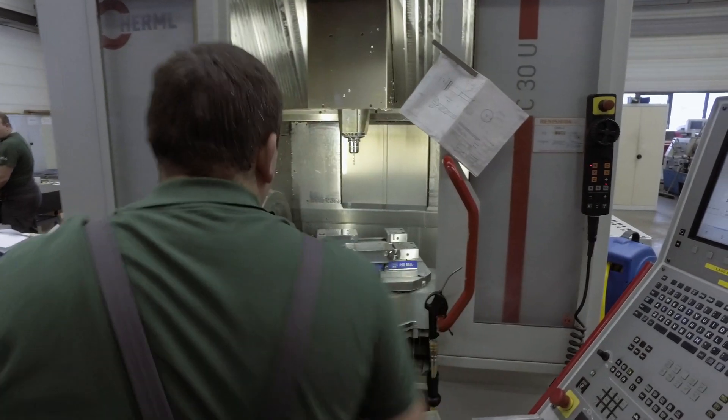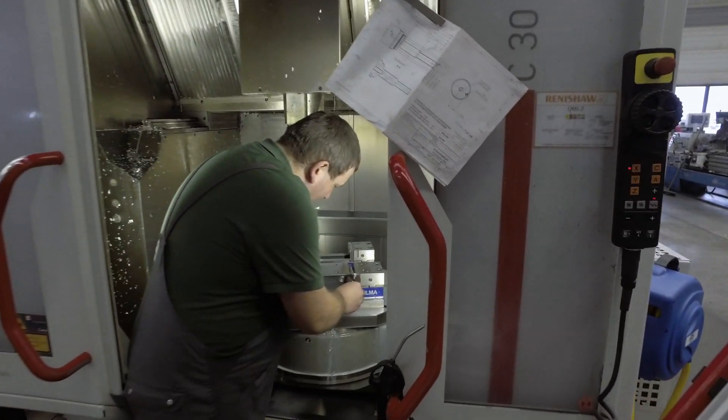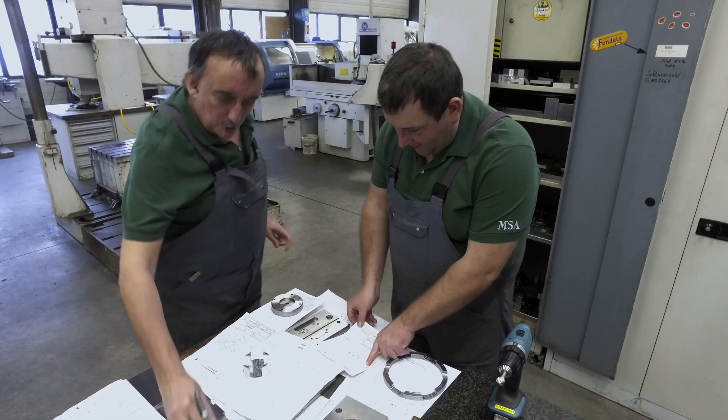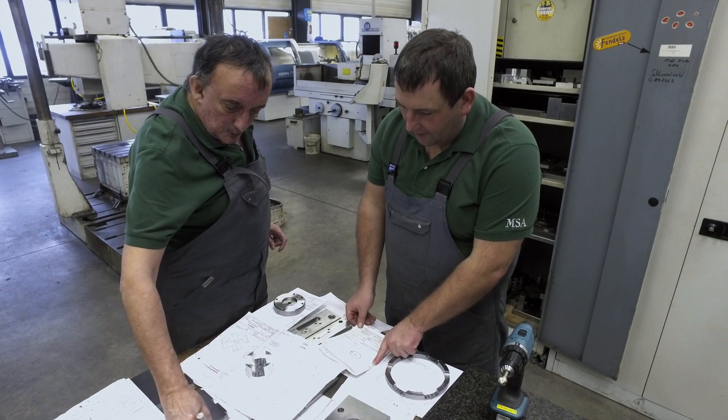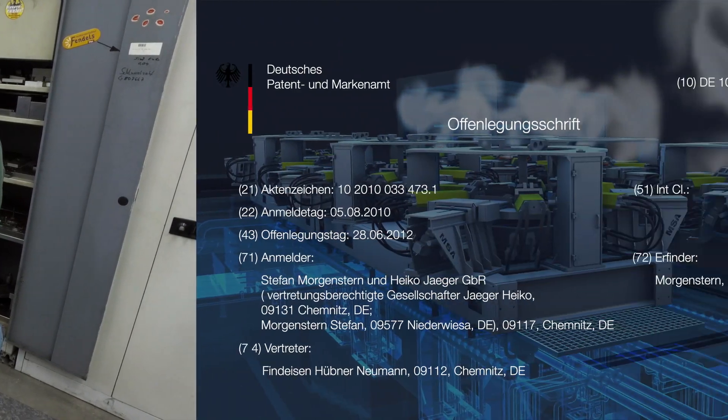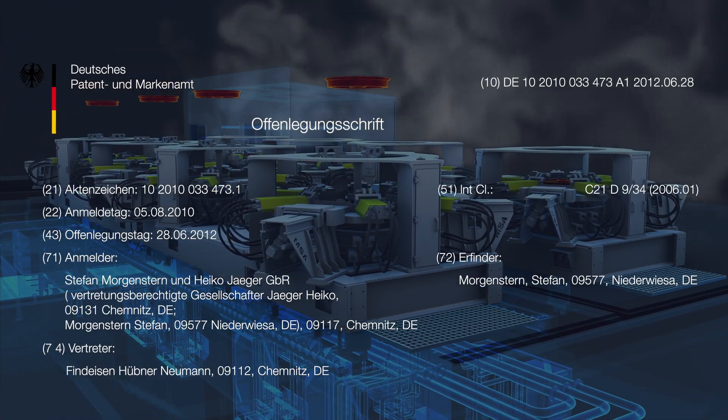Based on these experiences, MSA developed and patented a process of heat treatment for wheel rims of railway vehicles.